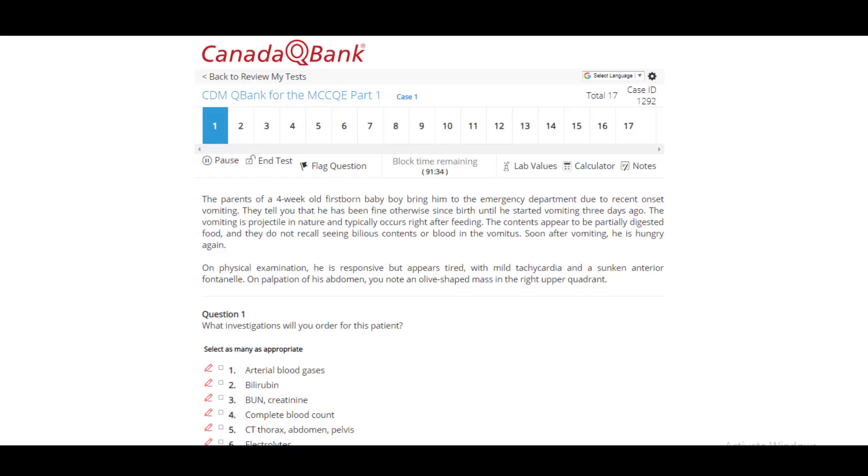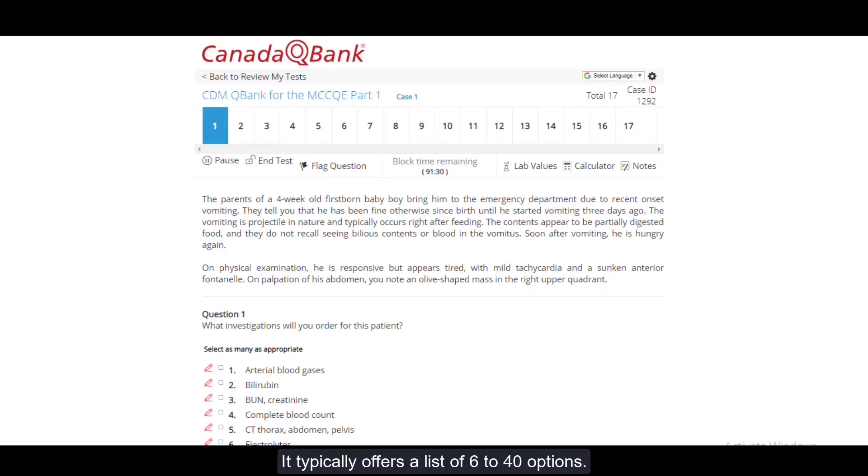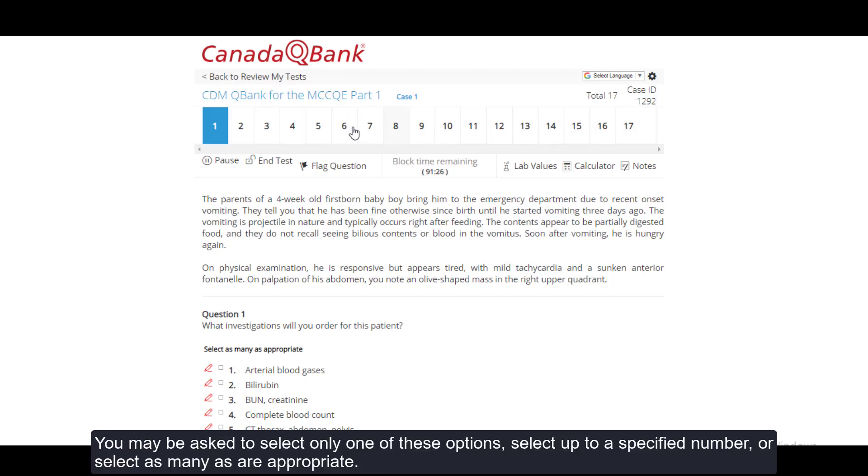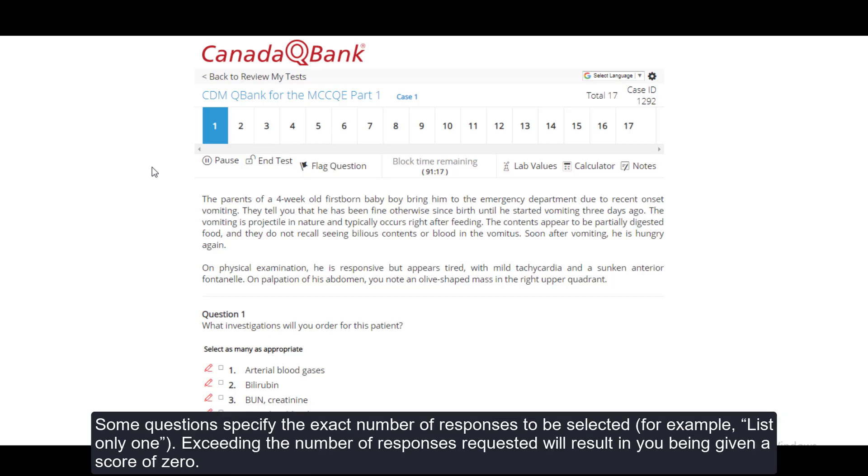In the test window, you will see the exam interface. It typically offers a list of 6 to 40 options. You may be asked to select only one of these options, select up to a specified number, or select as many as are appropriate. Some questions specify the exact number of responses to be selected. For example, list only one. Exceeding the number of responses requested will result in a score of zero.